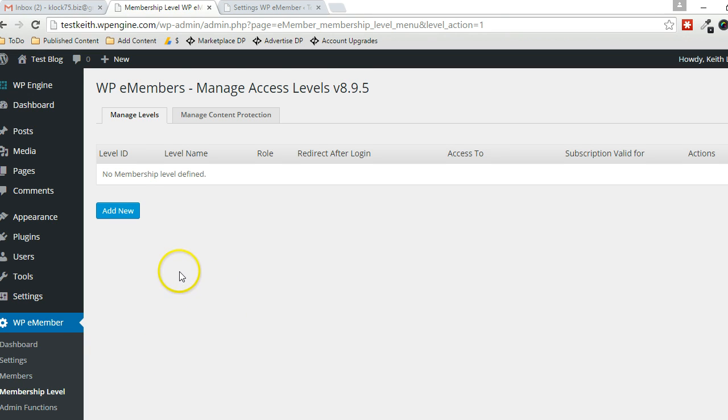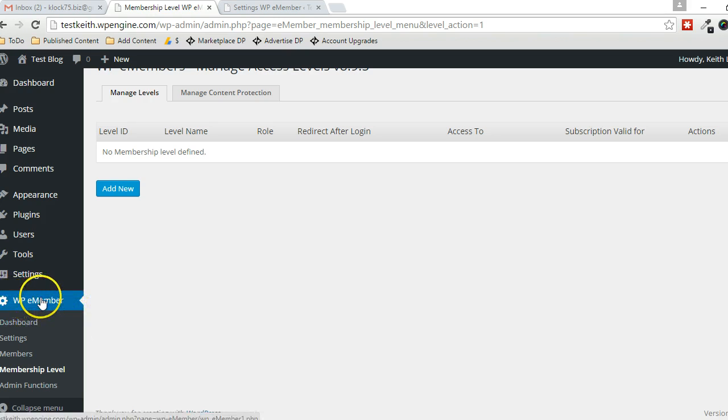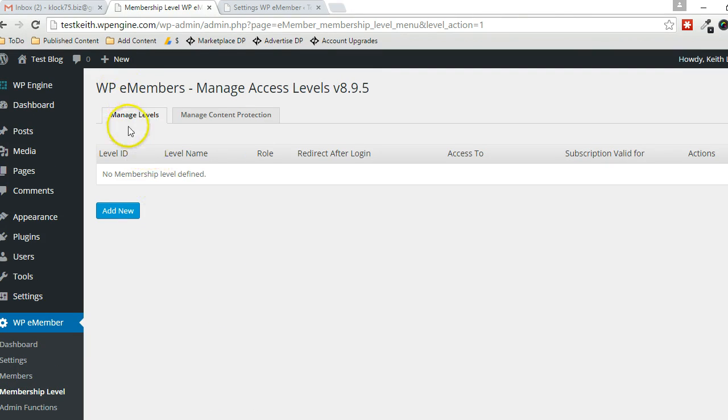Alright, the first thing you're going to want to do, head over to the WP eMember menu on the left side in WordPress, click on Membership Level. That's where I'm at here right now. Click on the Add New button.